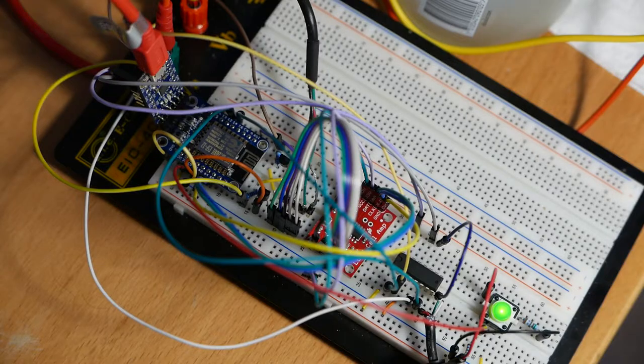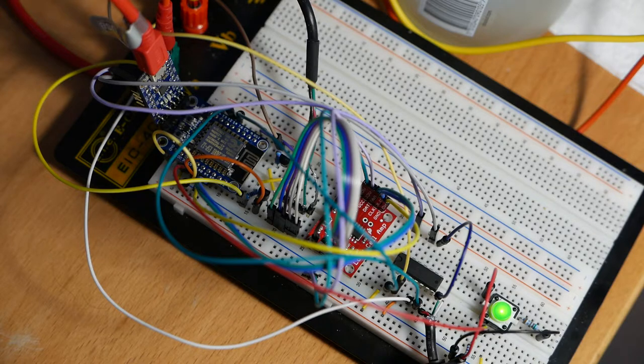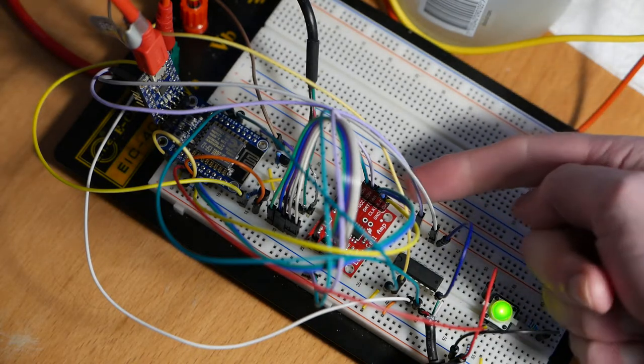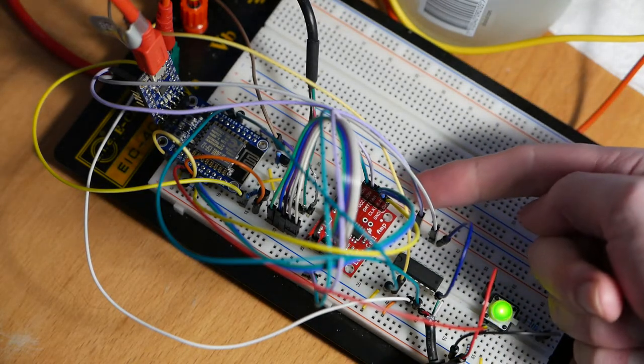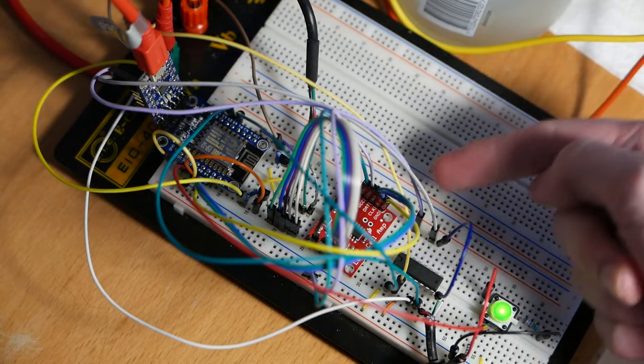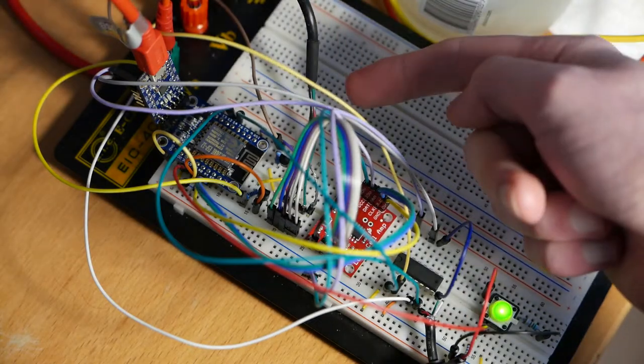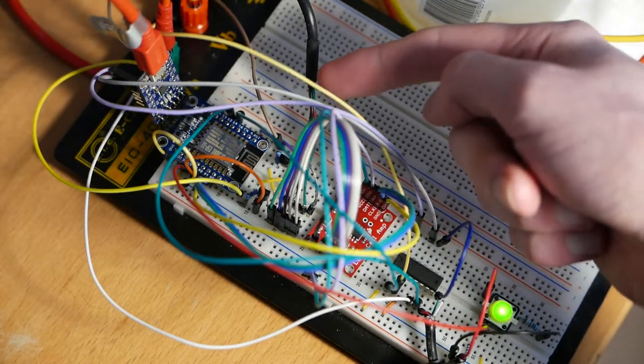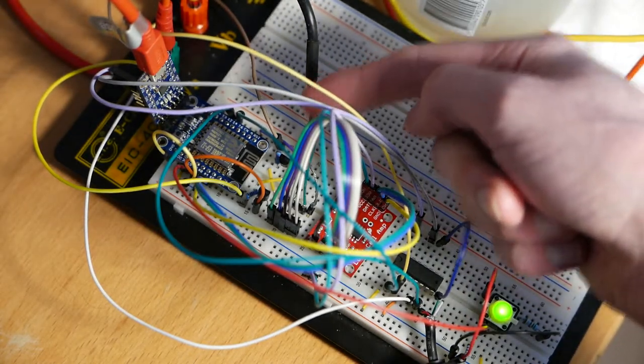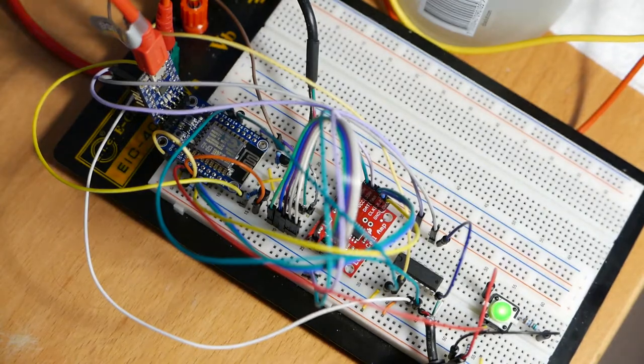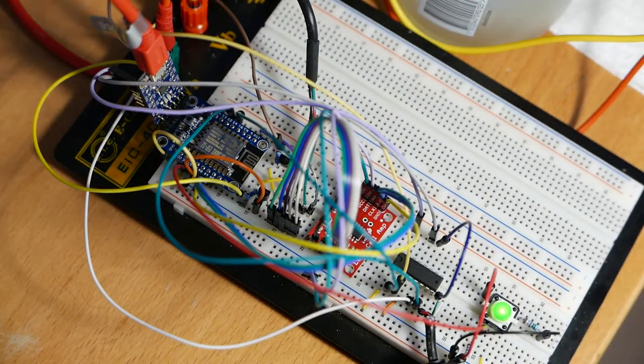The readings from the load cell come into the load cell amplifier here and then they are passed into the ESP8266, which is basically a small Wi-Fi enabled Arduino.